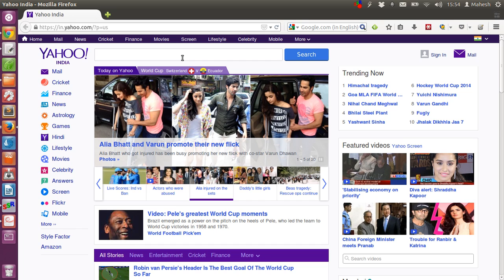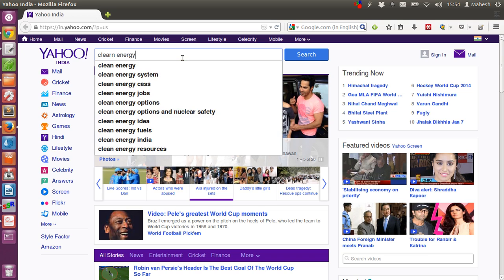Then we are going to type clean energy and click on search tab.